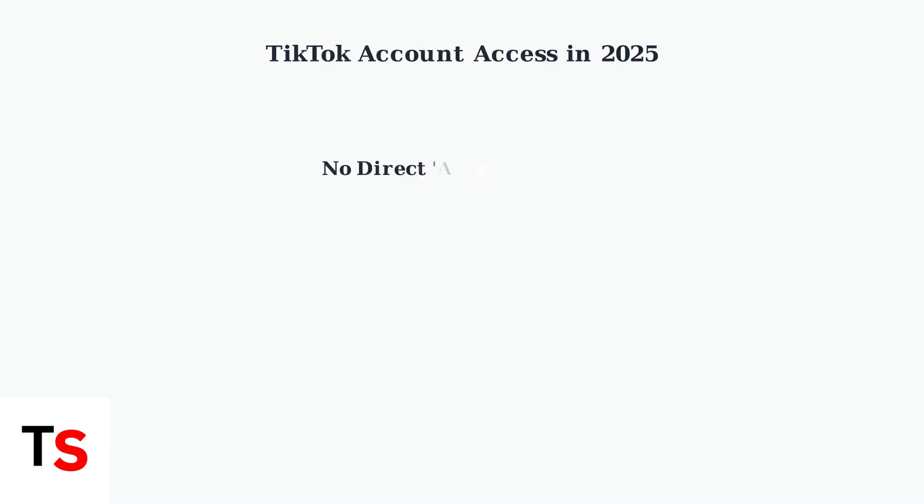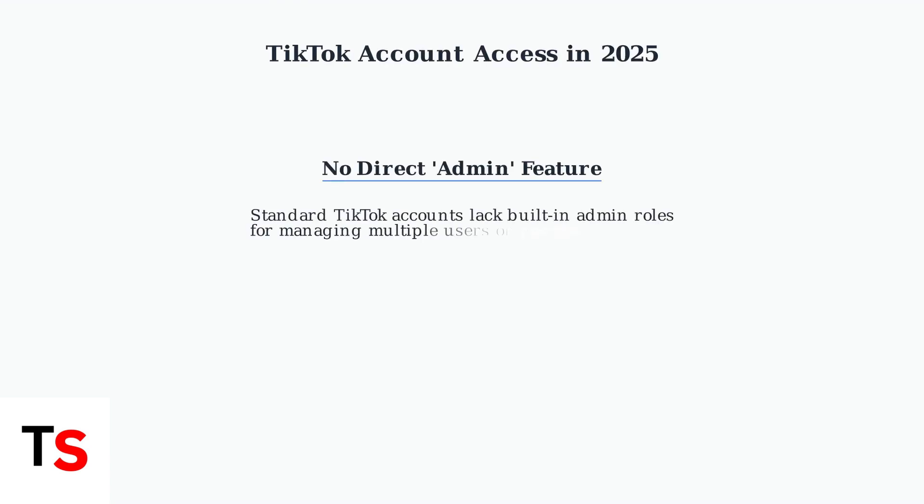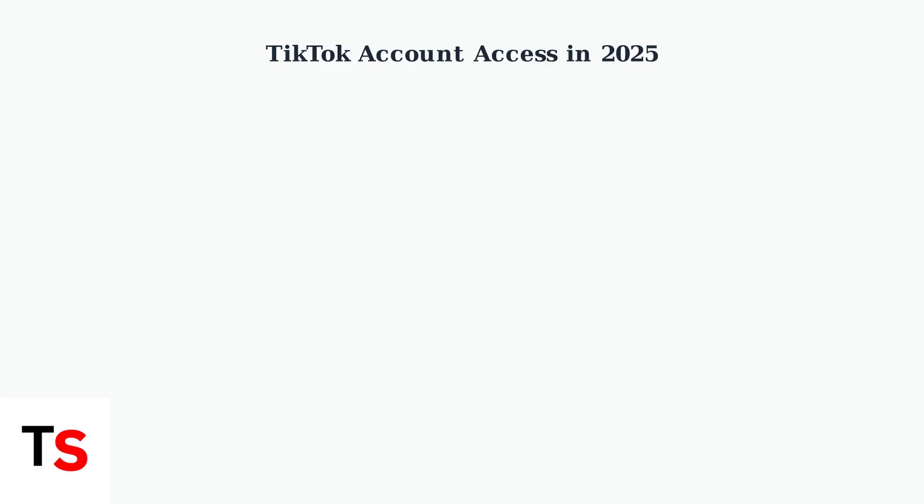As of 2025, TikTok doesn't offer a direct admin feature for standard accounts. This is a key limitation that users need to understand when trying to manage account access.